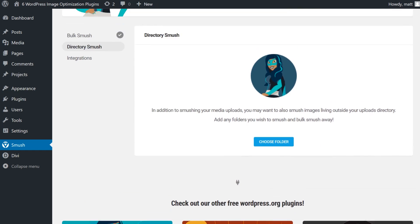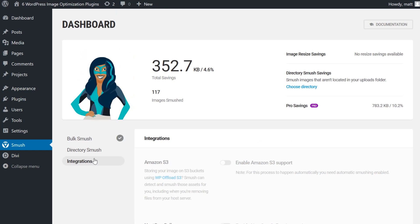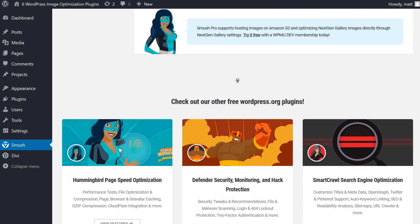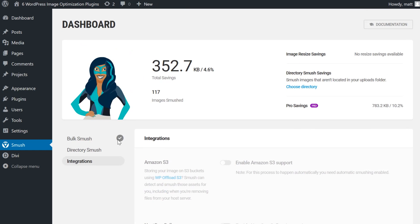Its pro version includes a super smush option, which allegedly cuts file sizes almost by half with a minimal loss of quality. But for the purposes of our video, we're going to stick to the free version of this plugin.